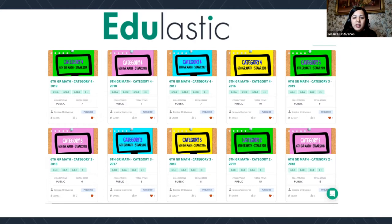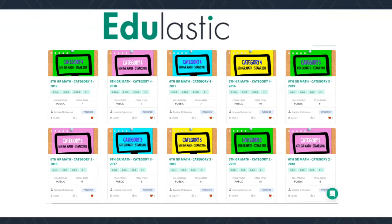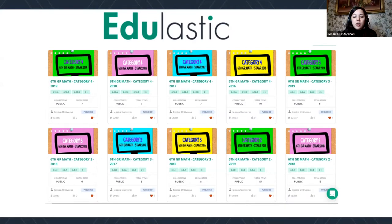If you want to have access to these, I made them all public. You can search either by title or by author name — you can just type in my name, Jessica Ontiveros, or you can email me at jontiveros@uisd.net, and I can forward you those links. They're all public now from 6th, 7th, and 8th grade, and they're all broken down by category.